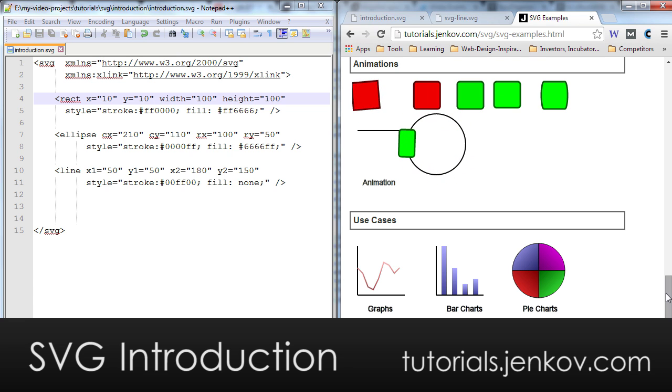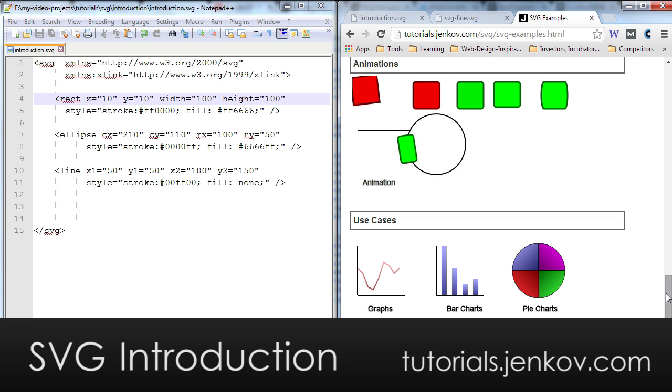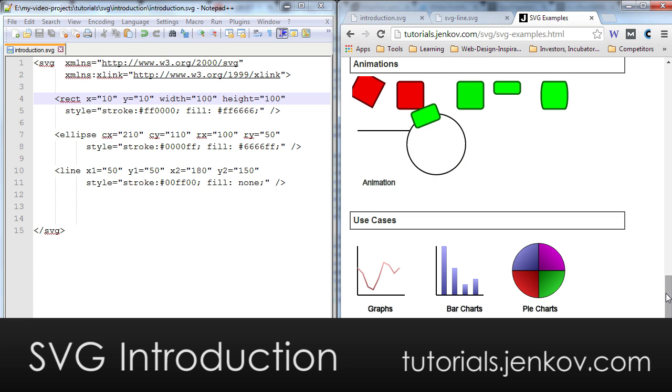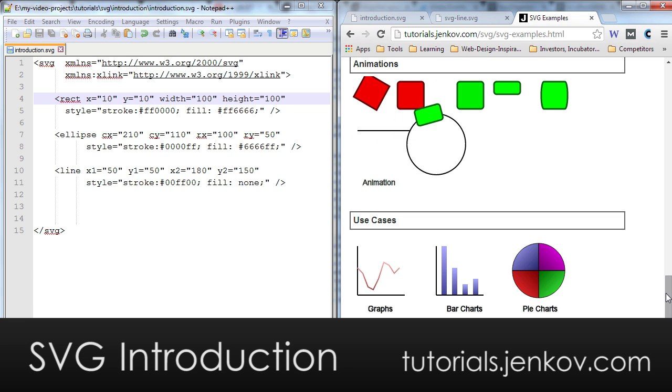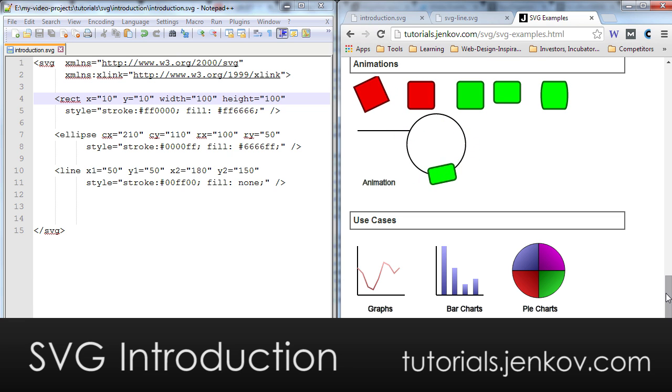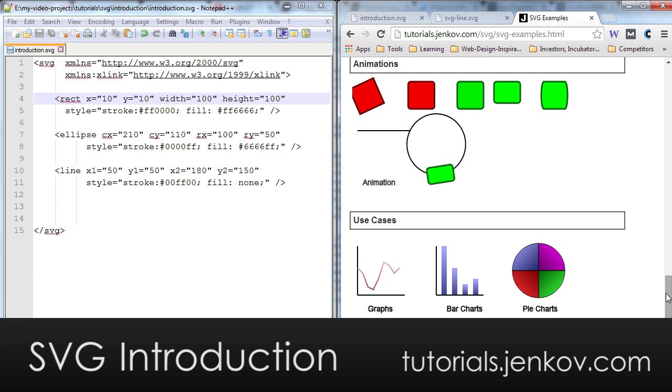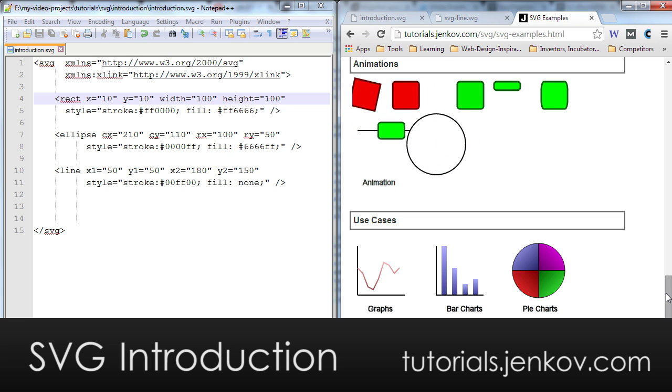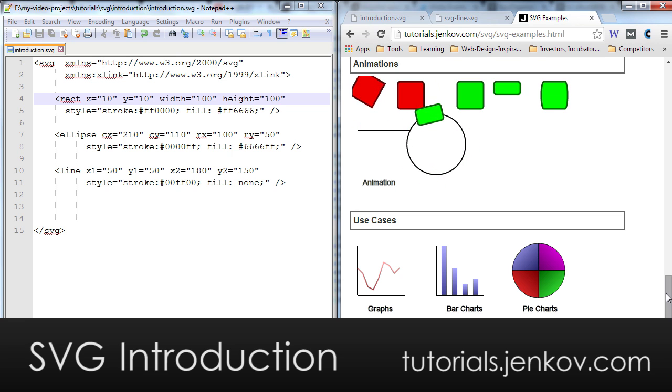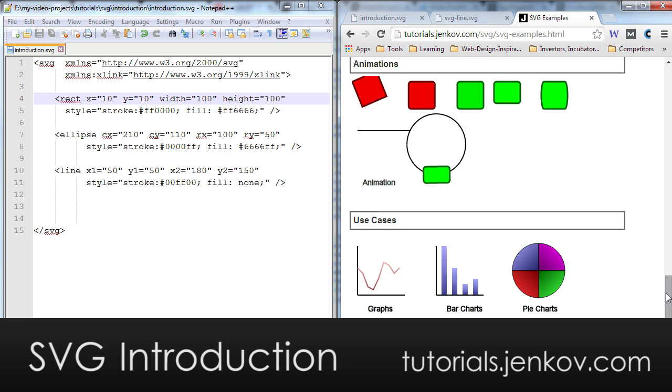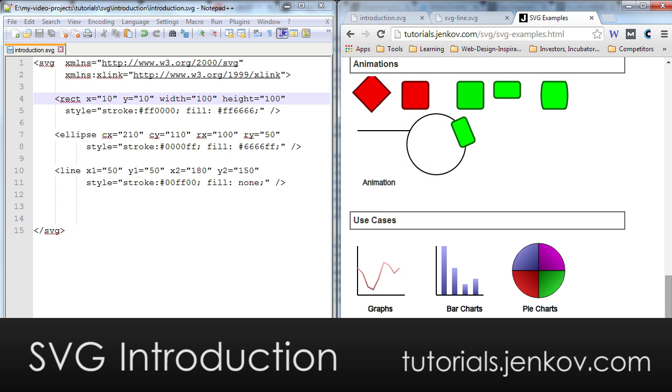But it's mostly suitable for graphs, diagrams, and for icons and logos. These are graphics types that are very often naturally defined using simple shapes. And in case of icons and logos, you want to be able to scale them up and down so that you can show a logo small on a mobile phone and larger on a desktop screen, and the same with icons.